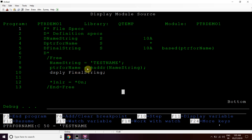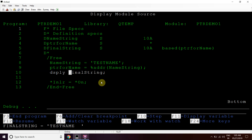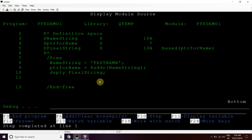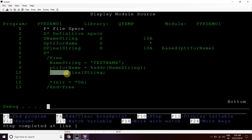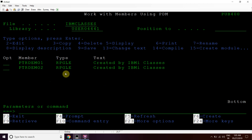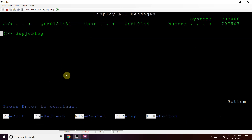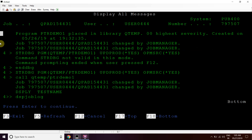Since 'final string' is based on 'ptr for name', we can see the same value here, which then gets displayed using the DSPLY keyword. You can also see the same in the display job log using command DSPJOBLOG, F10, and scroll up. So here we can see that the name was displayed.